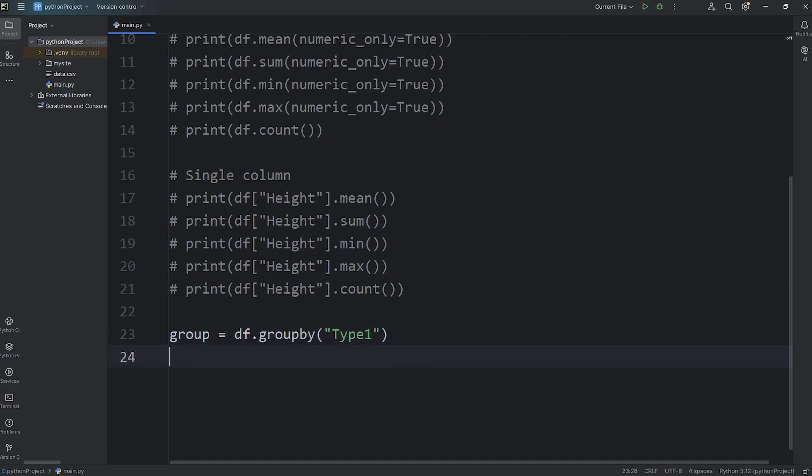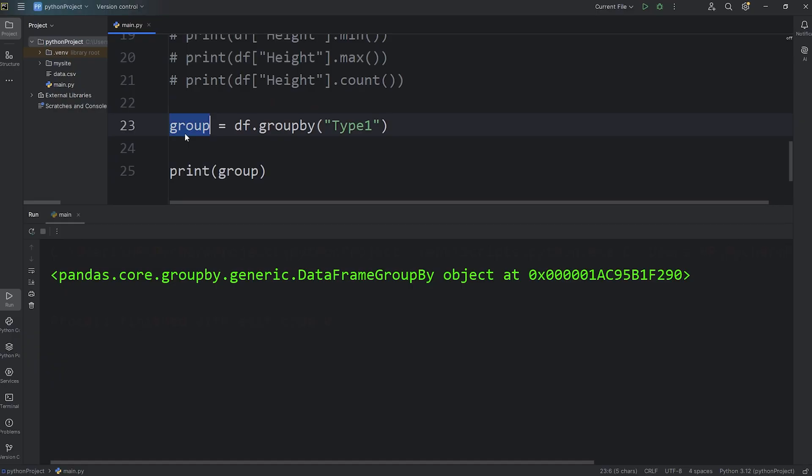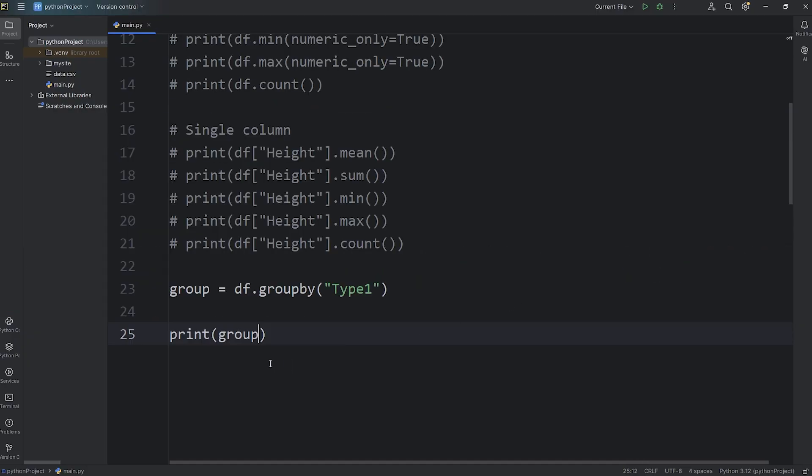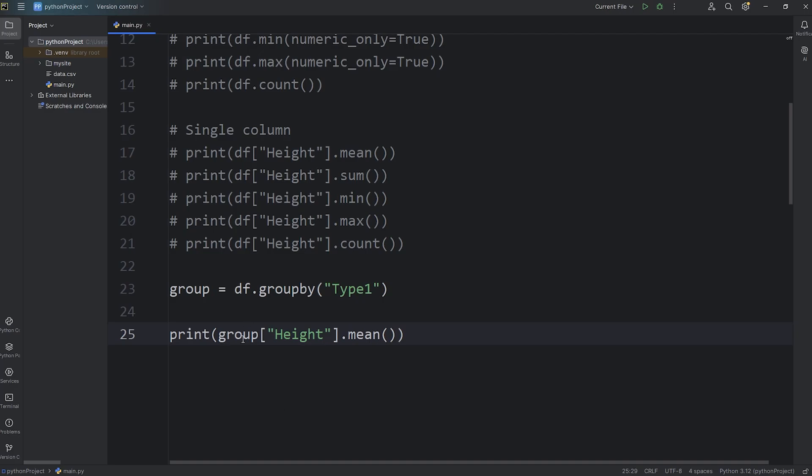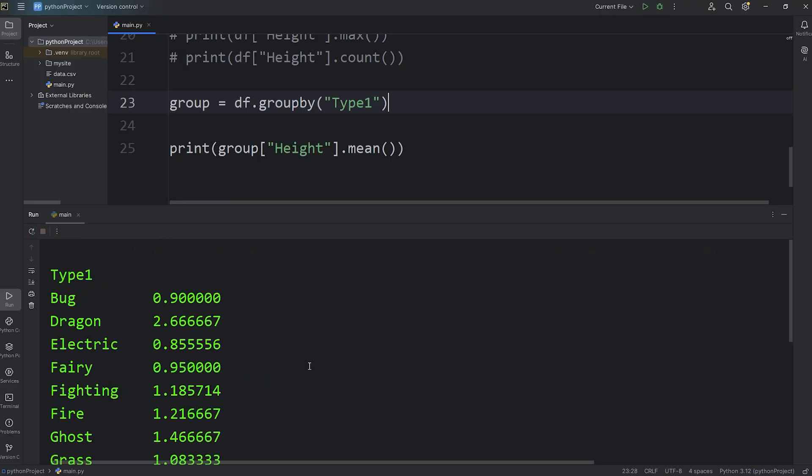Now, if you were to output your group directly, here's what you would see. Group is an object. When you apply an aggregate function, the group object will return a series for you to work with and display. Let's take our group, select the height column, then call an aggregate function. What is the average height for each group? And we are grouping by type 1.